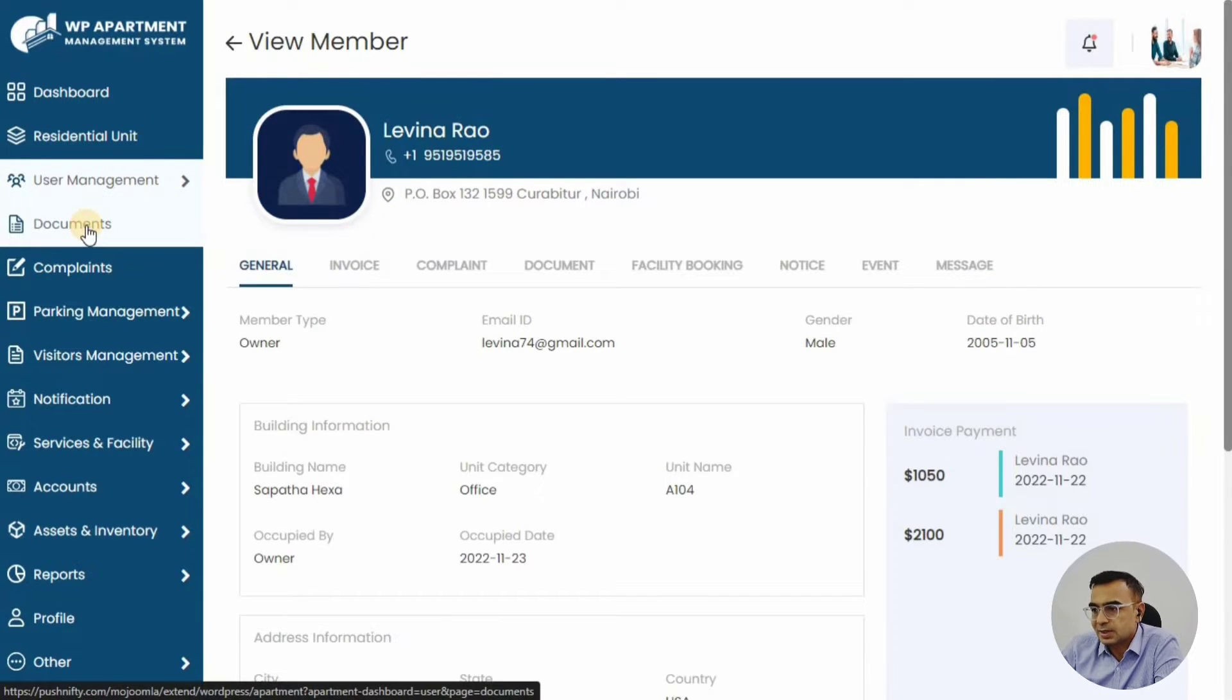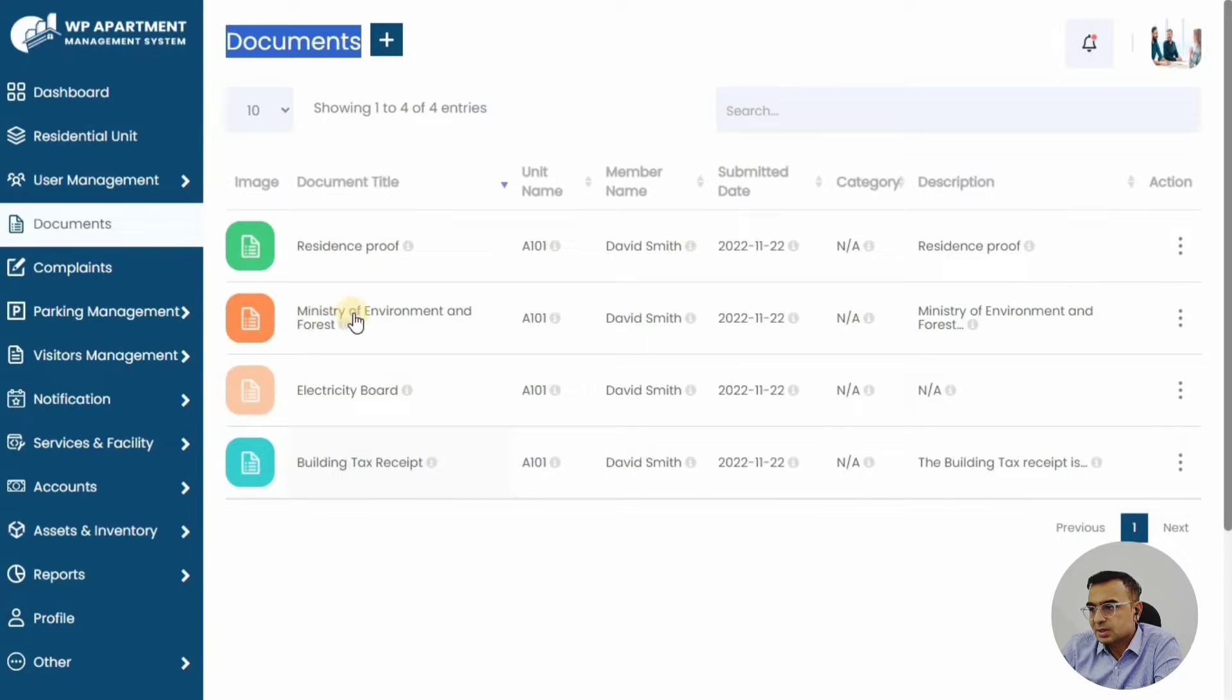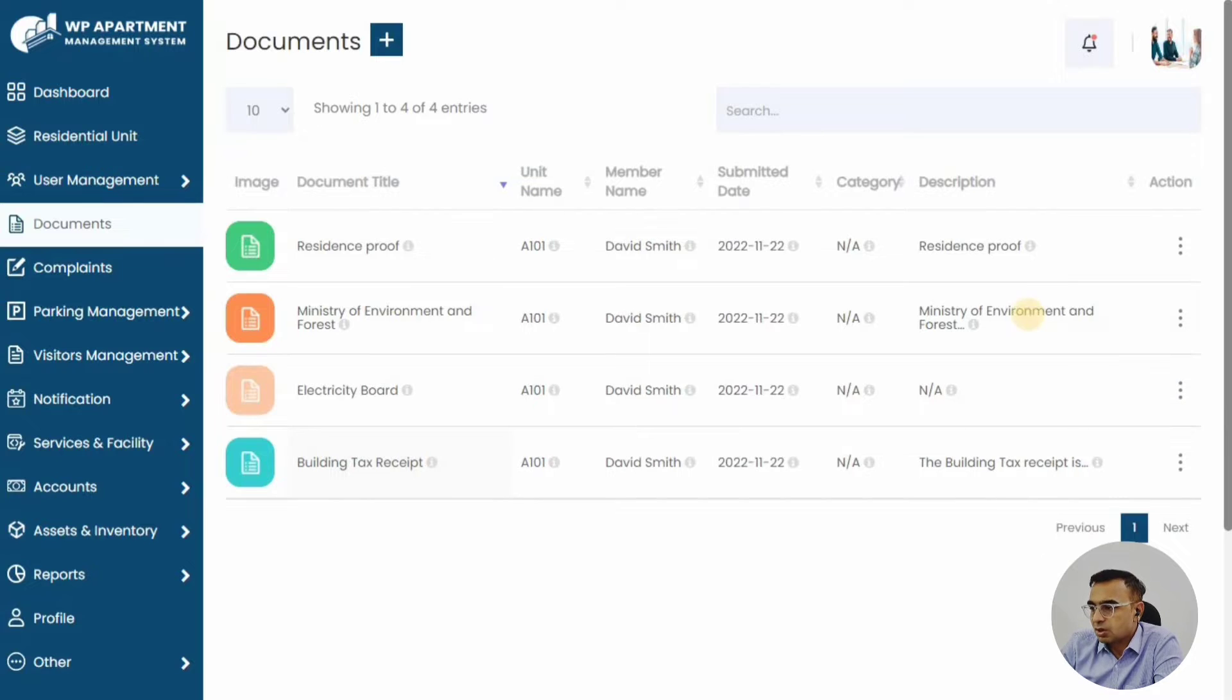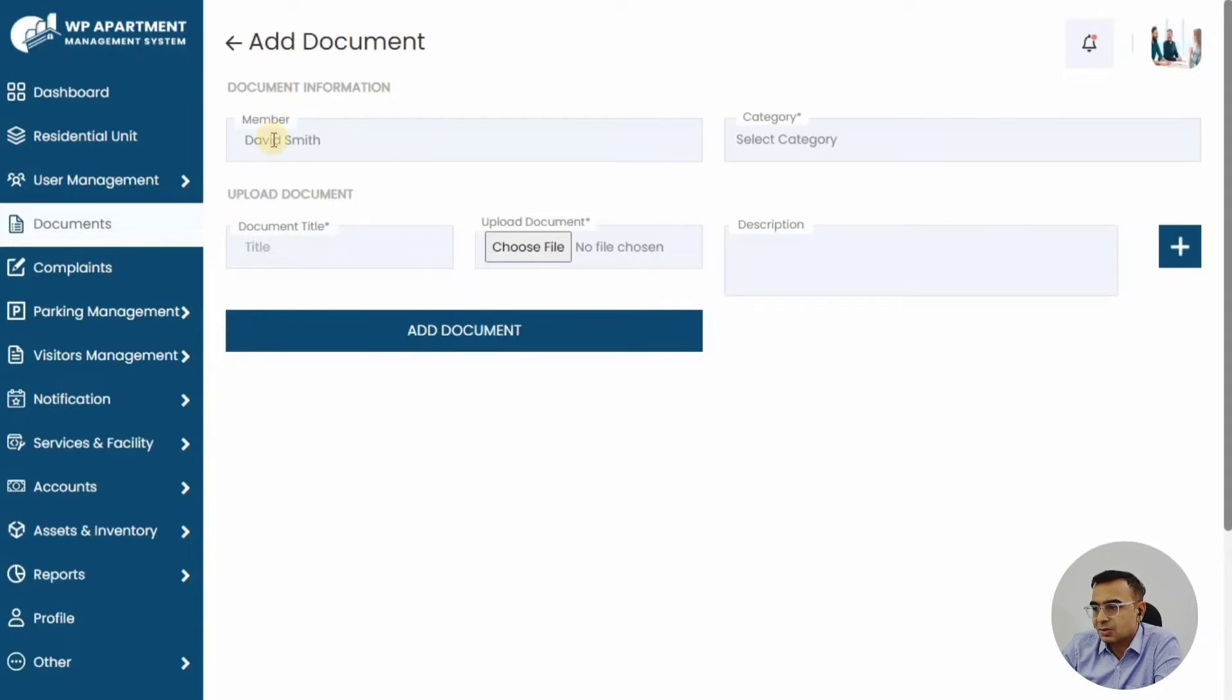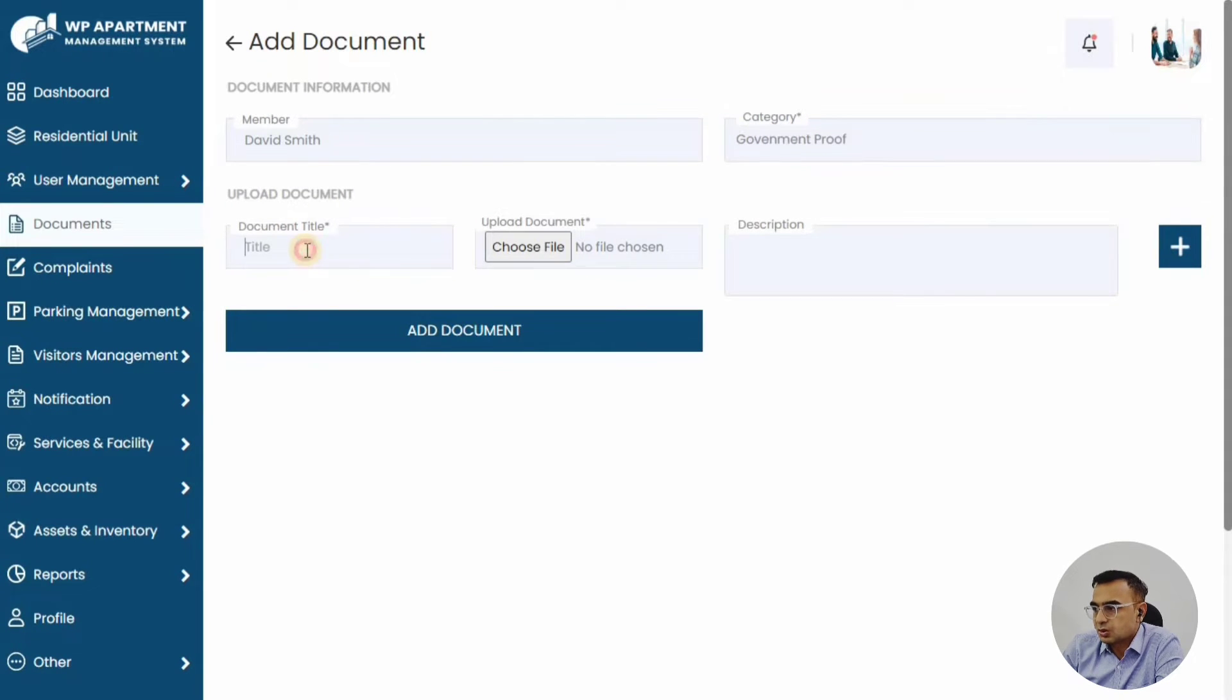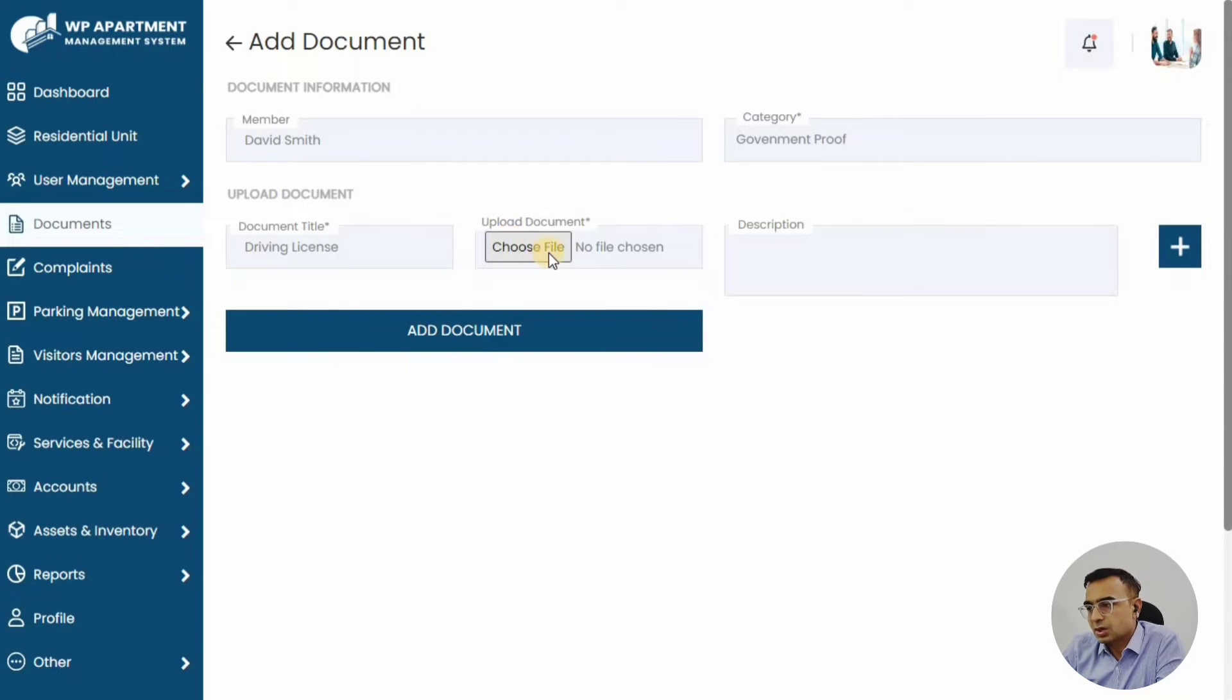You might also have the documents that are particularly for your own units. A-101 is a unit that this particular member has occupied, and all the documents related to that are appearing in the documents. This is a very important place where the president or the committee will store documents for each individual member.